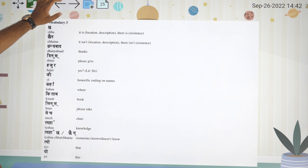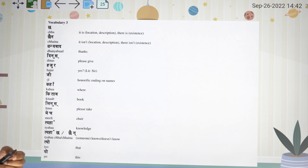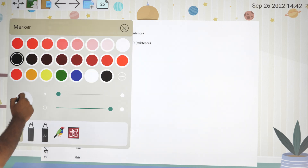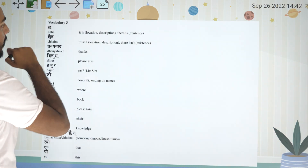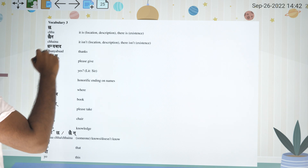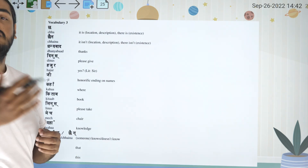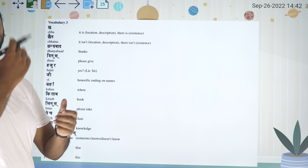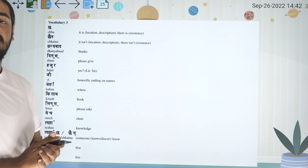Okay, now let's look at the vocabulary. The first one — chha panna kee. Location lai bansha, or 'there is' is an existence type. So we use 'is' for location and existence.